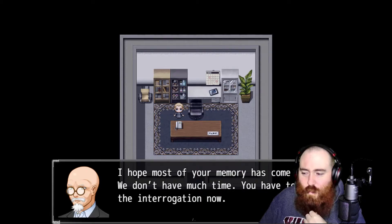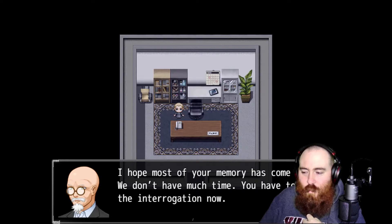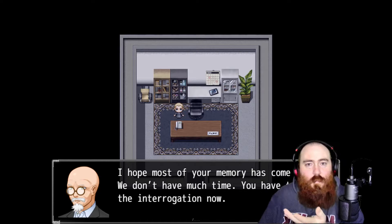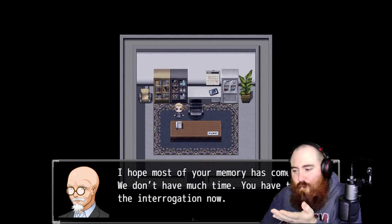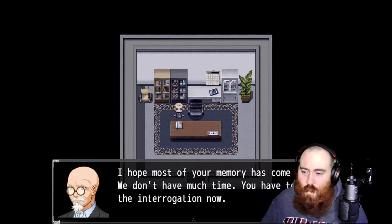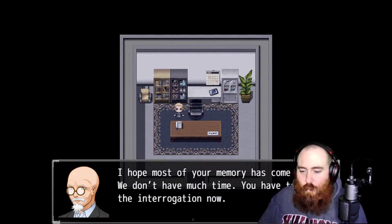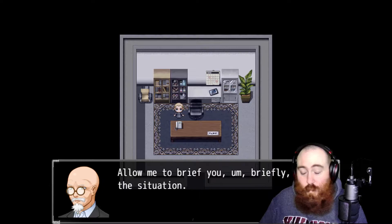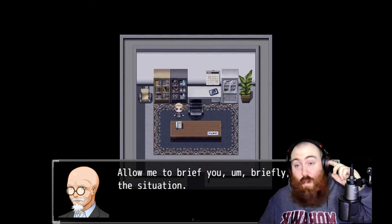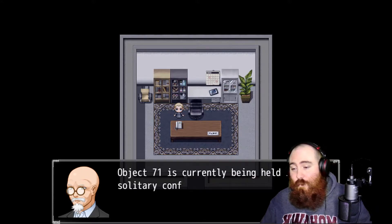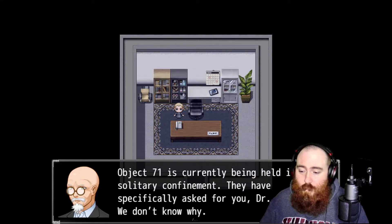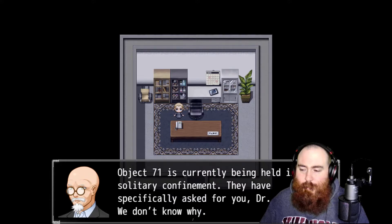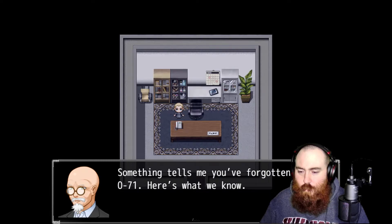What is he, French? The interrogation? Allow me to brief you. Object 071 is currently being held in solitary confinement. They have specifically asked for you, Dr. Gold. We don't know why. That's Dr. McScrote Gold to you.